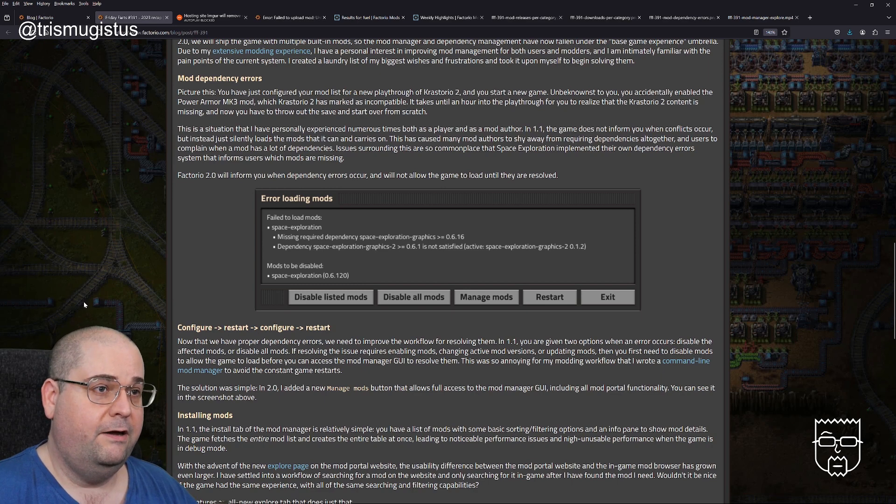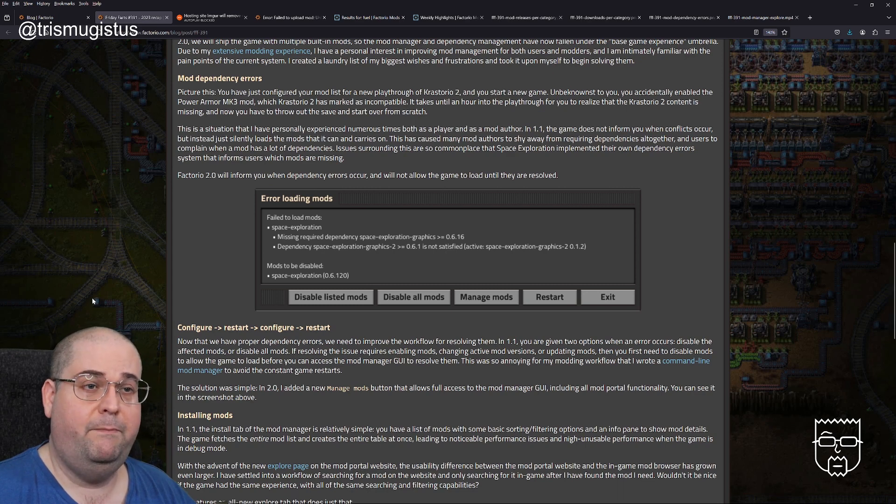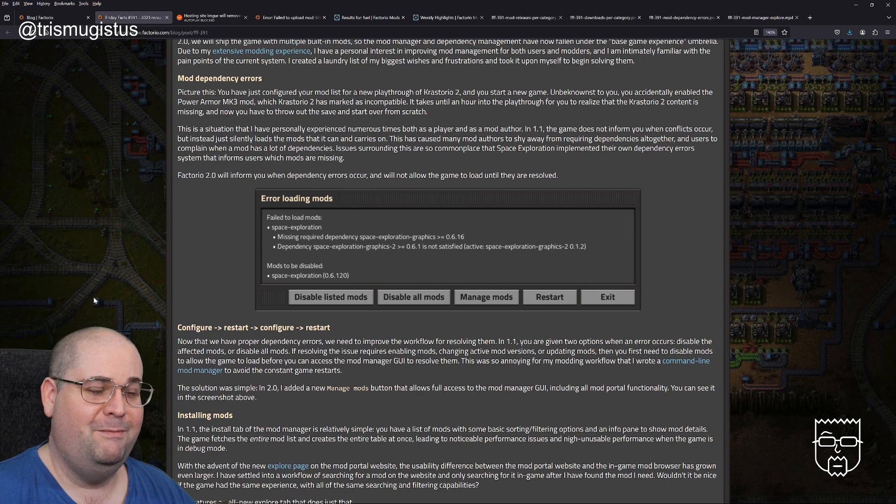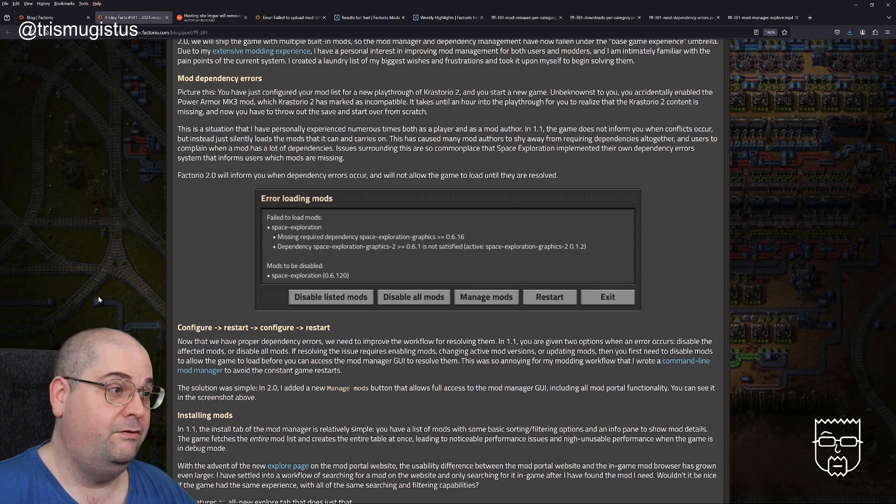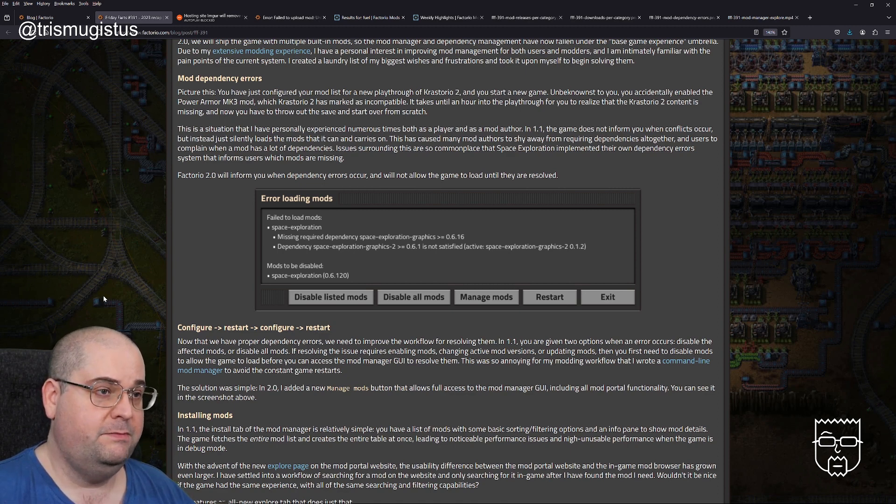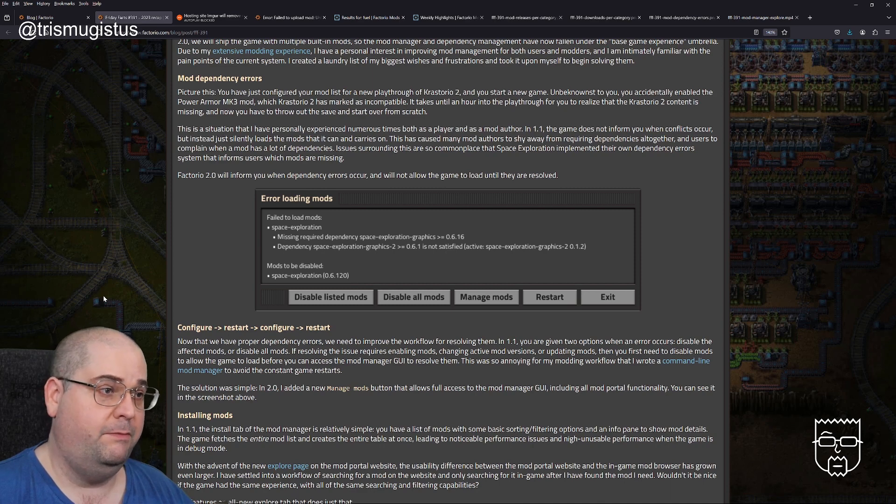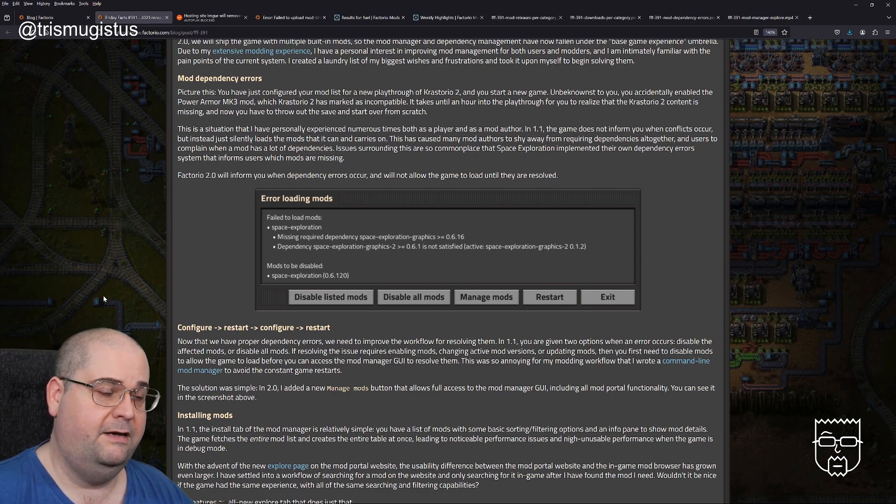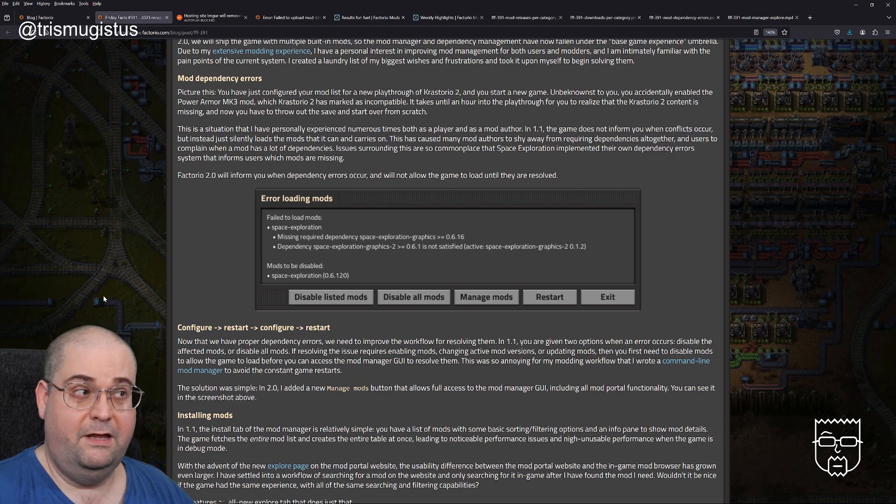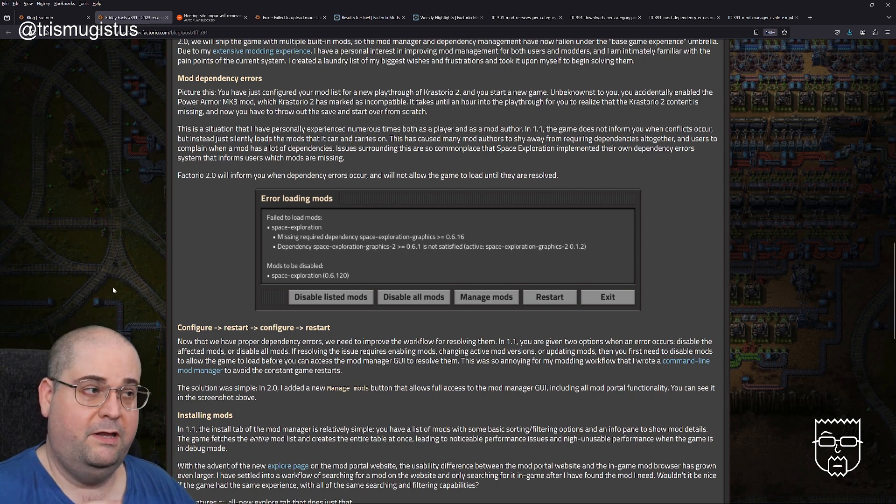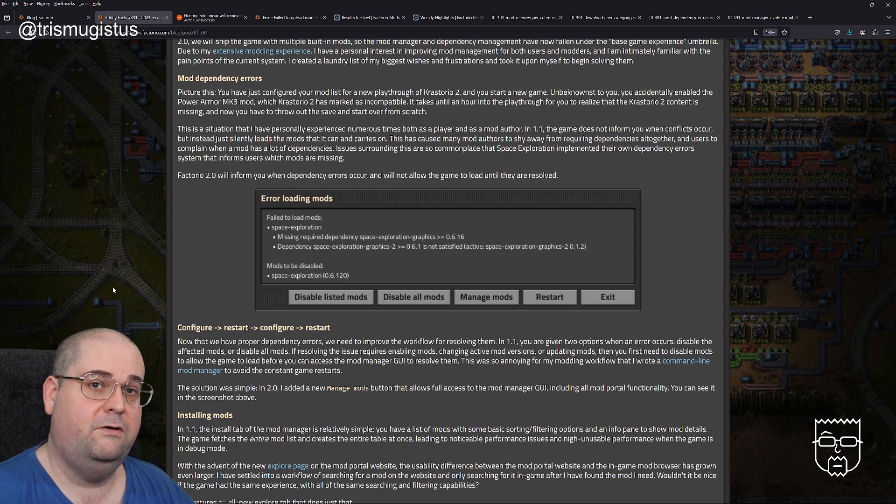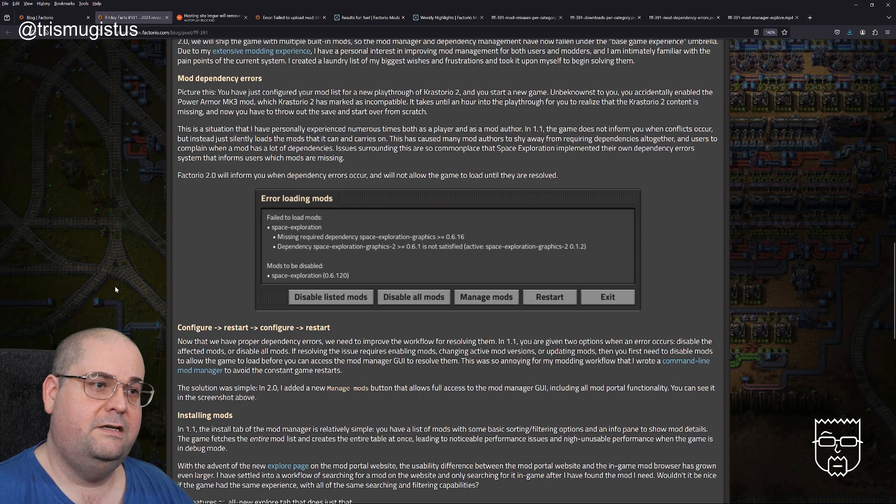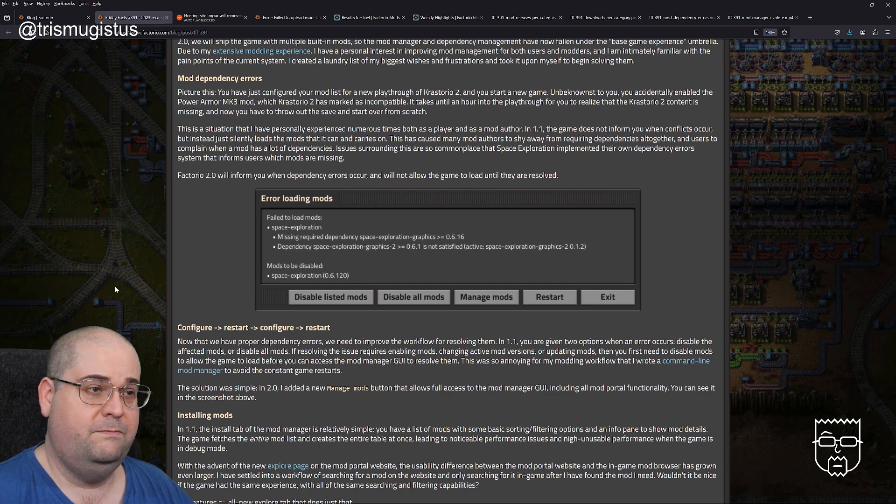Mod dependency errors. Picture this: You have just figured out your mod list for a new playthrough of Krastorio 2 and you start a new game. Unbeknownst to you, you accidentally enabled the Panorama Mark III mod, which Krastorio 2 has marked as incompatible. It takes until an hour into the playthrough for you to realize that the Krastorio 2 content is missing. In 1.1, the game does not inform you when conflicts occur, but instead just silently loads the mods that it can and carries on.